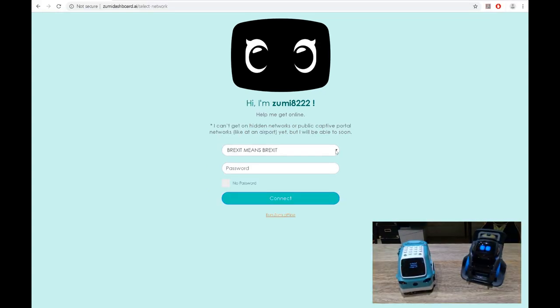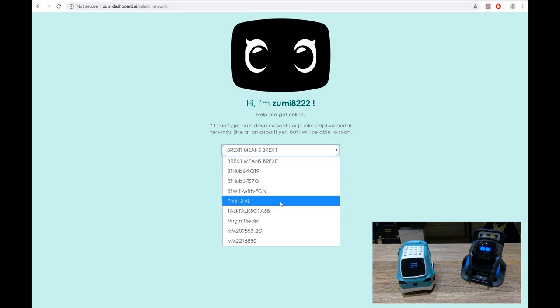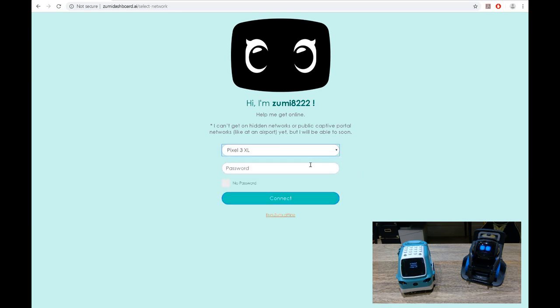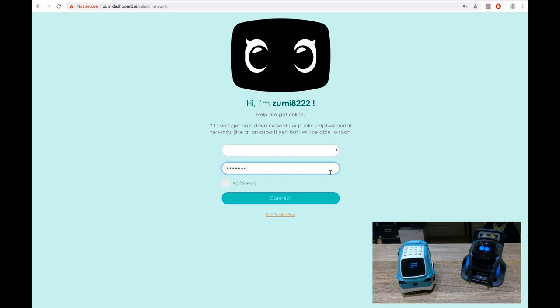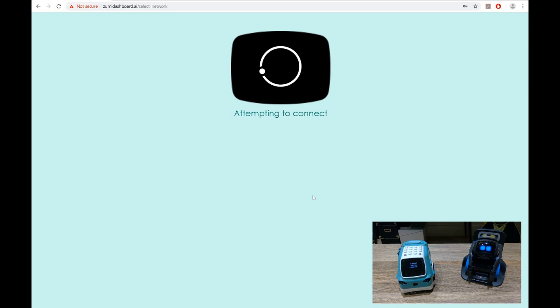Right, so I failed numerous times trying to connect through my Wi-Fi, so I'm going to use my mobile phone as hotspot because apparently I think firewalls don't work. So let's do this. The password is LJP tech 01. Let's connect. Let's see if Zumi is going to get connected through using the hotspot because it failed on my Wi-Fi. Okay, so it's trying to connect.